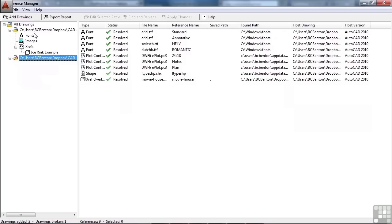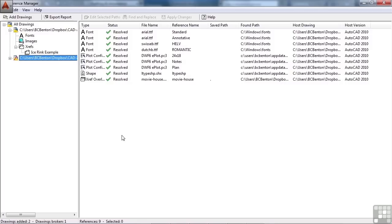But what you can do here is export a report, which is kind of nice, because you can open up all of your files, or put them in this list anyway, and make a list of what they reference. So if you're trying to do some sort of file management, you can get an idea of what files reference what, so that you don't have to go and open up every AutoCAD file and manually create this list. This will do it for you automatically.